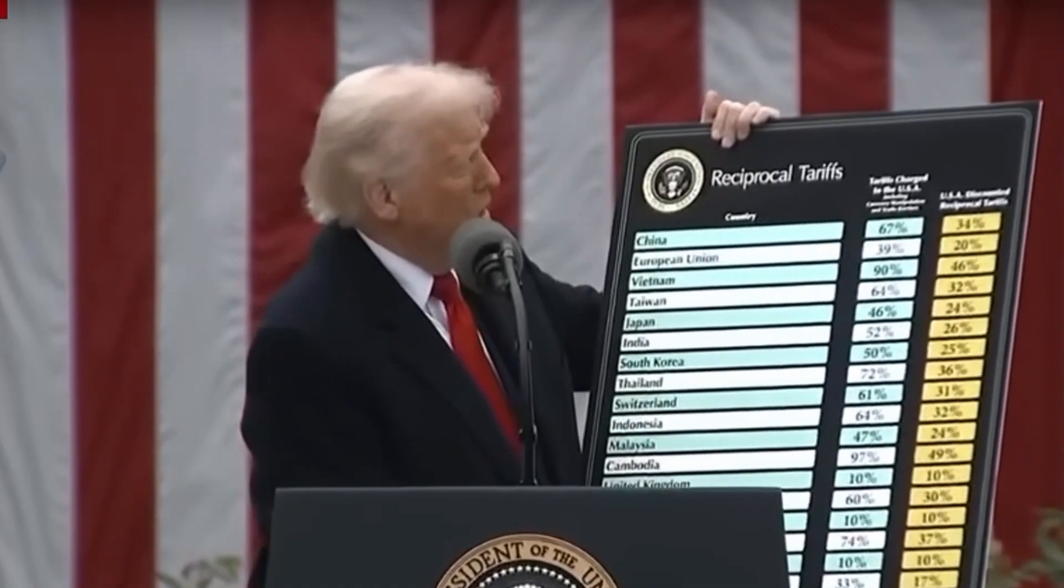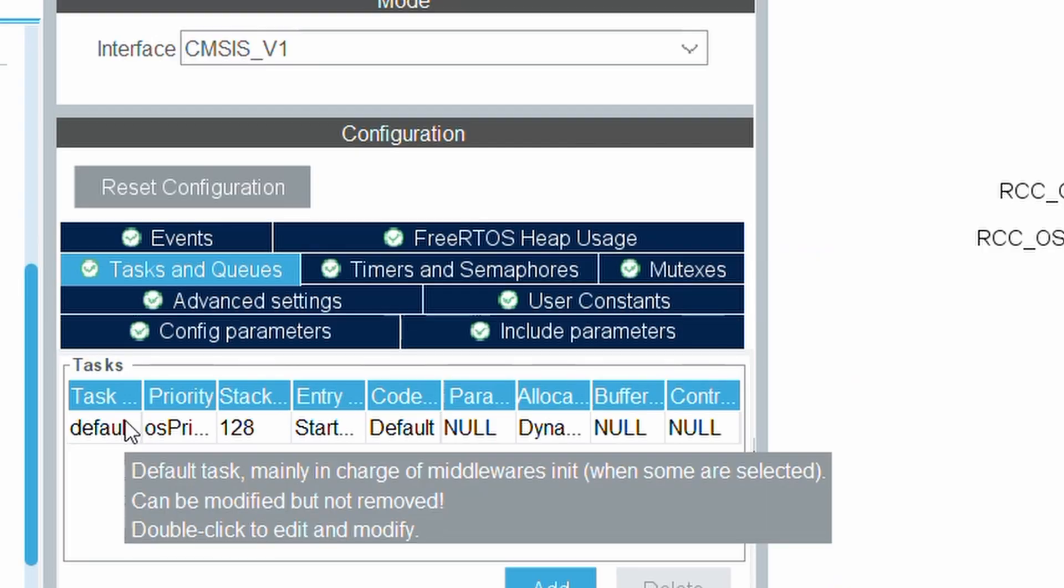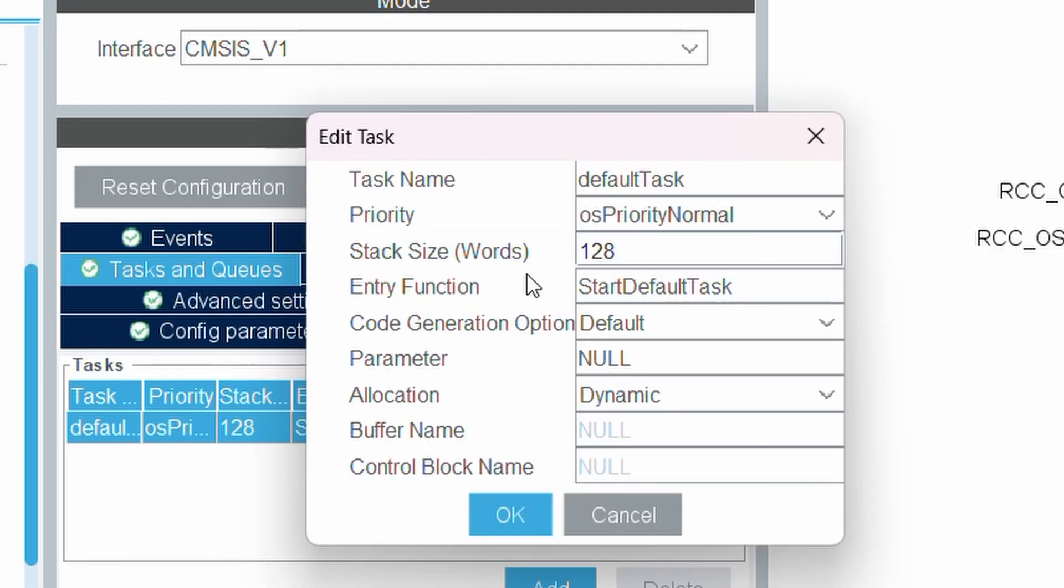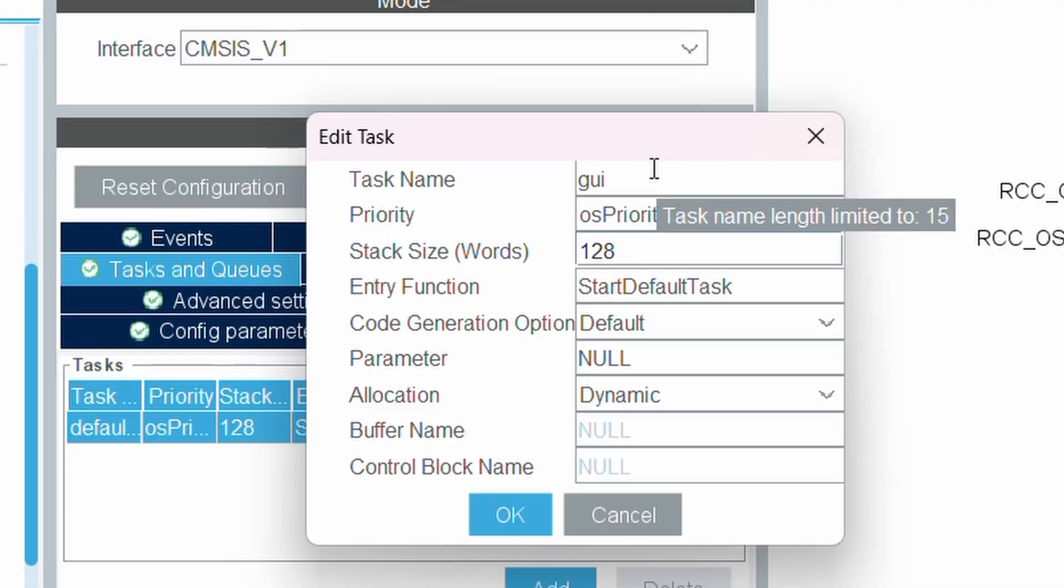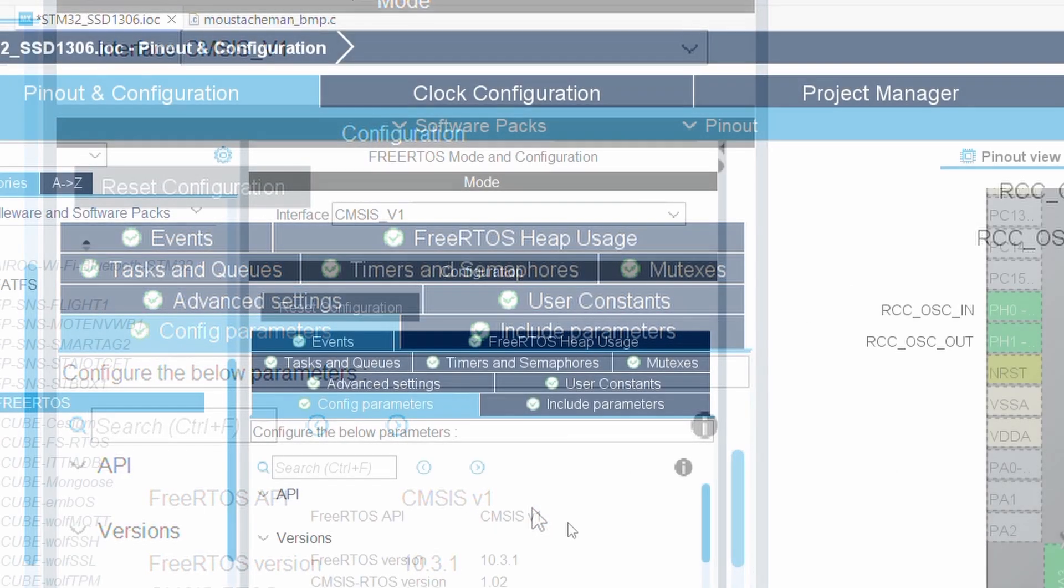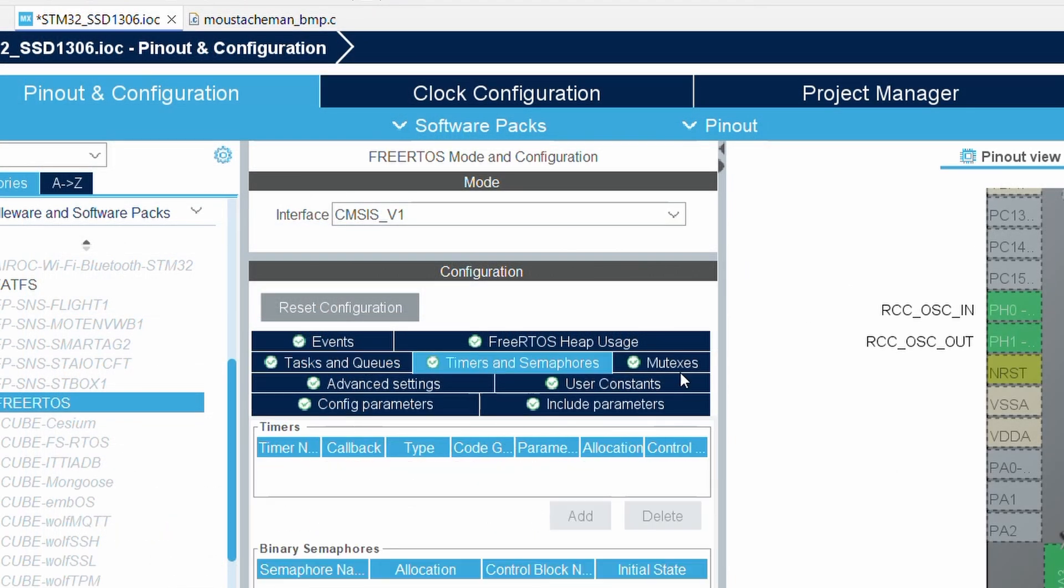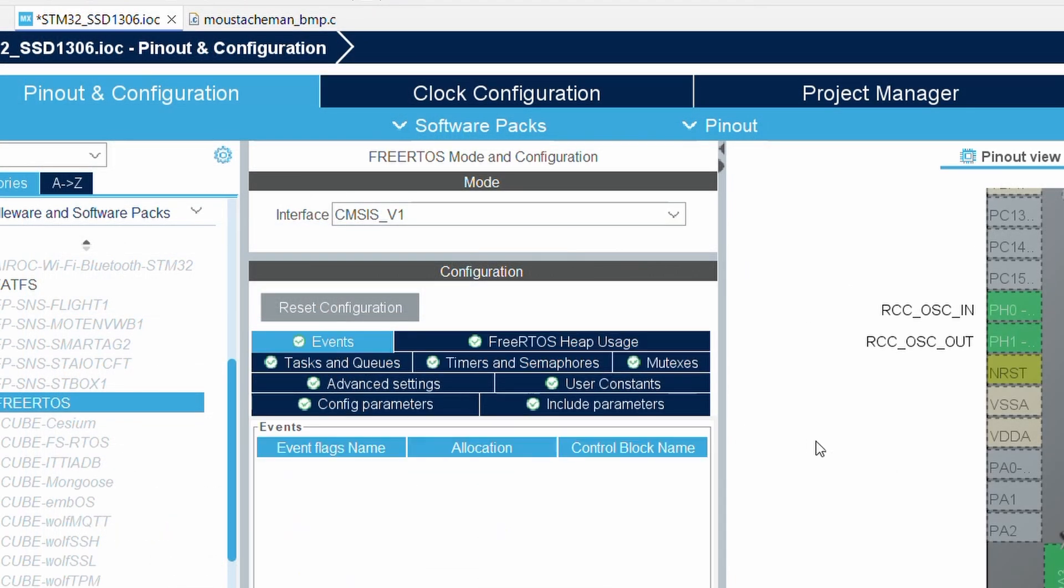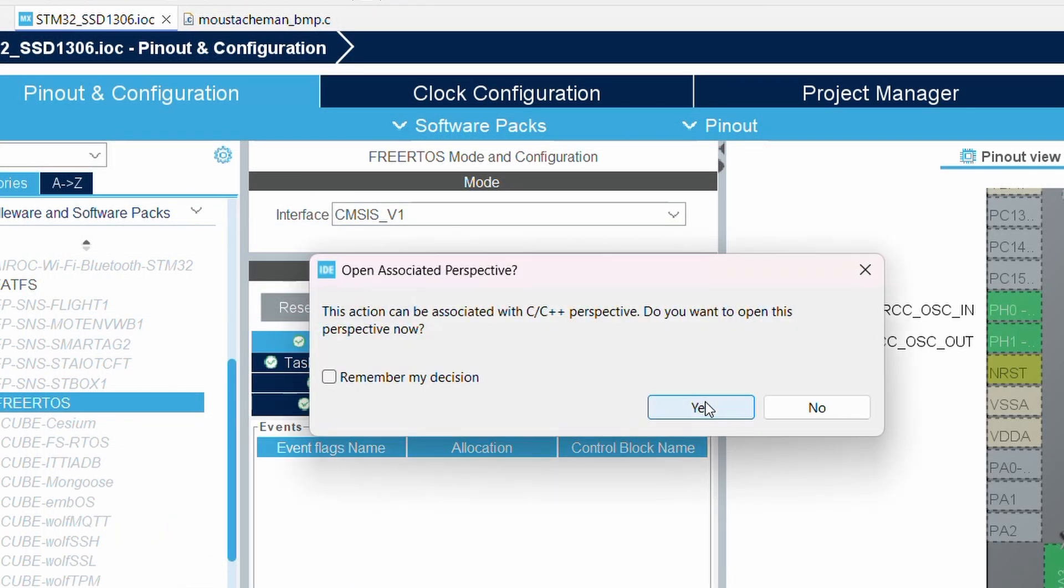In the tasks and queues tab you will see a default task already exists. Let's edit that - rename it, adjust the stack size, and set the entry function to gui_task. Hit OK, then save and generate code.